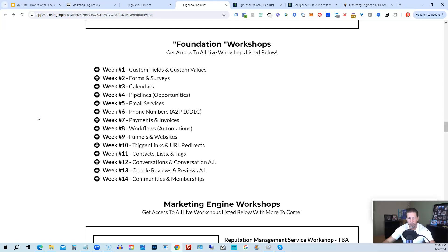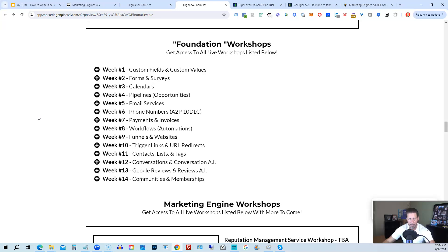So week number one, we start with custom fields and custom values. Week number two, we talk about forms and surveys. Week number three, we talk about calendars. Week number four, we talk about pipelines and opportunities. Week number five, we talk about email services. Week number six, we talk about phone numbers with the A2P 10 DLC compliance and application process. Week seven, we talk about payments and invoices. Week number eight, workflows and automations. Week number nine, funnels and websites.